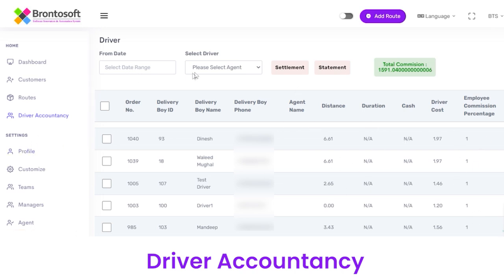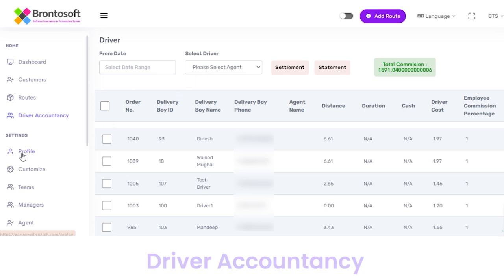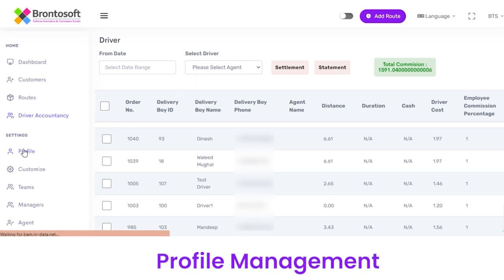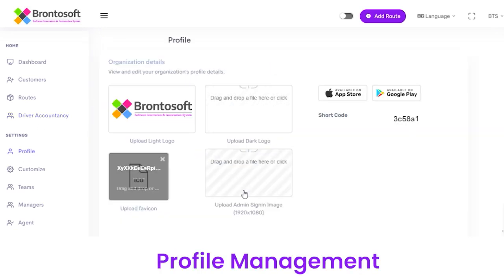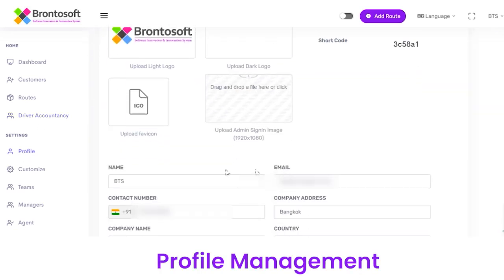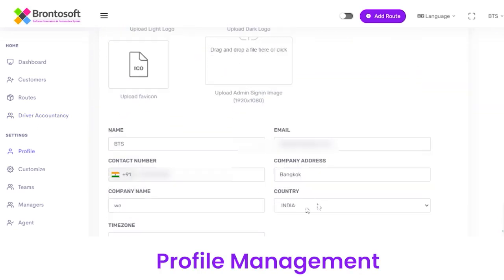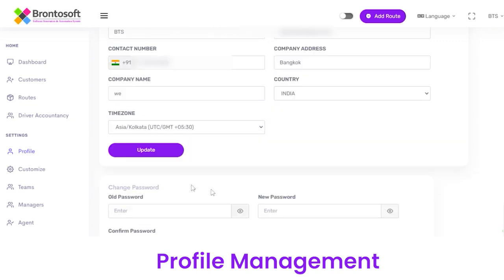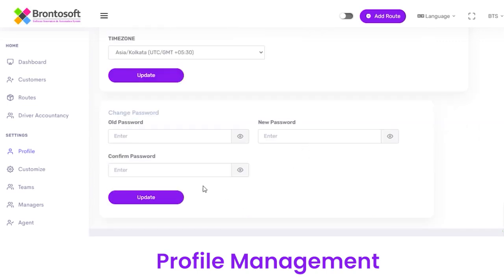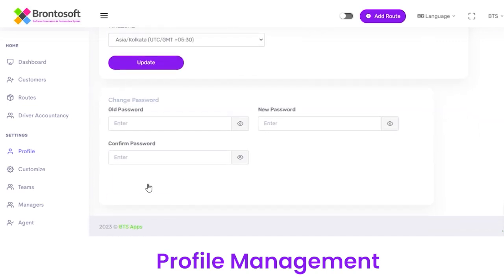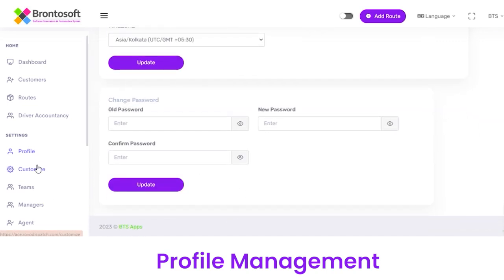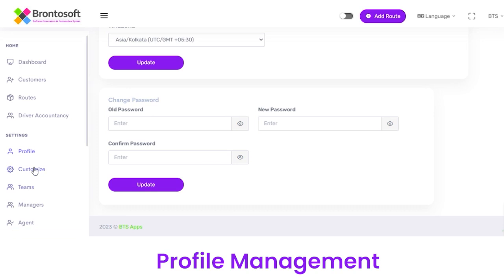Next we have a Settings section, under which we have a sub-section of Profile from where you can change the logo, name, email, company address, country, time zone, and password. To save all these details you have to click on the Update button after filling out all the details.